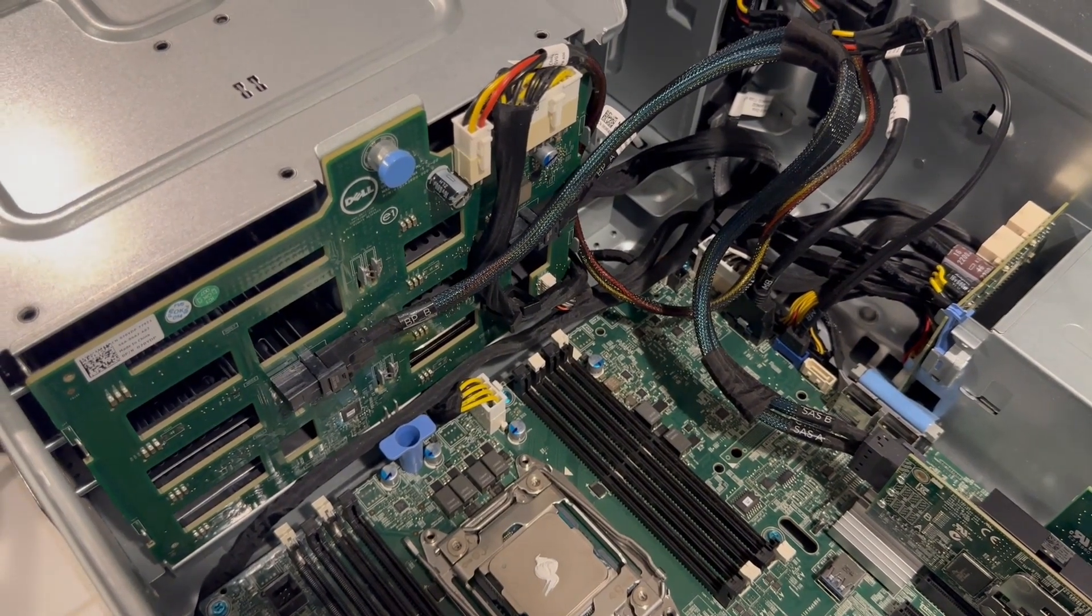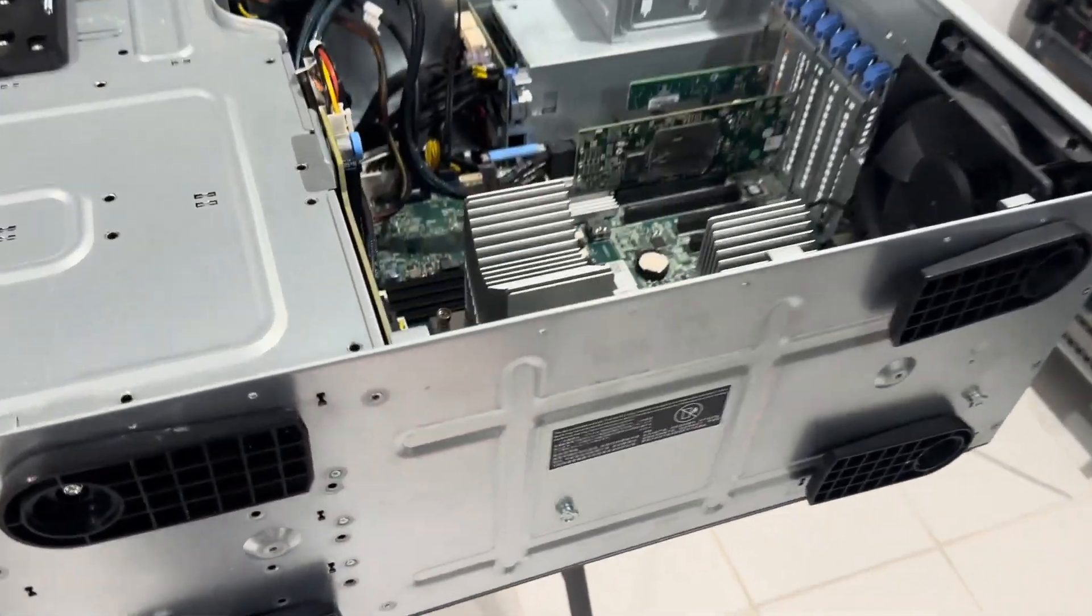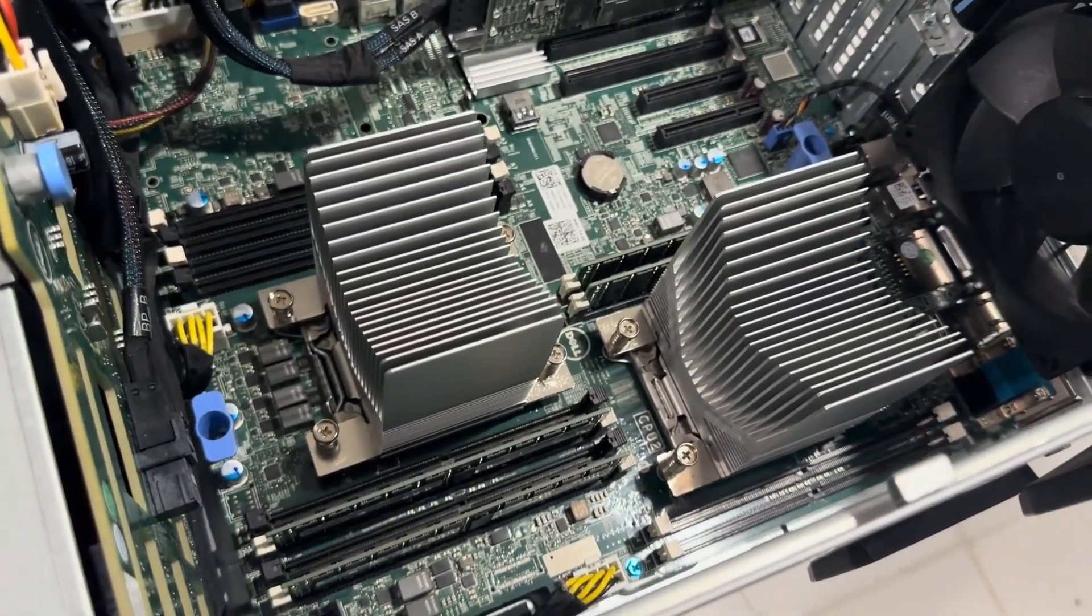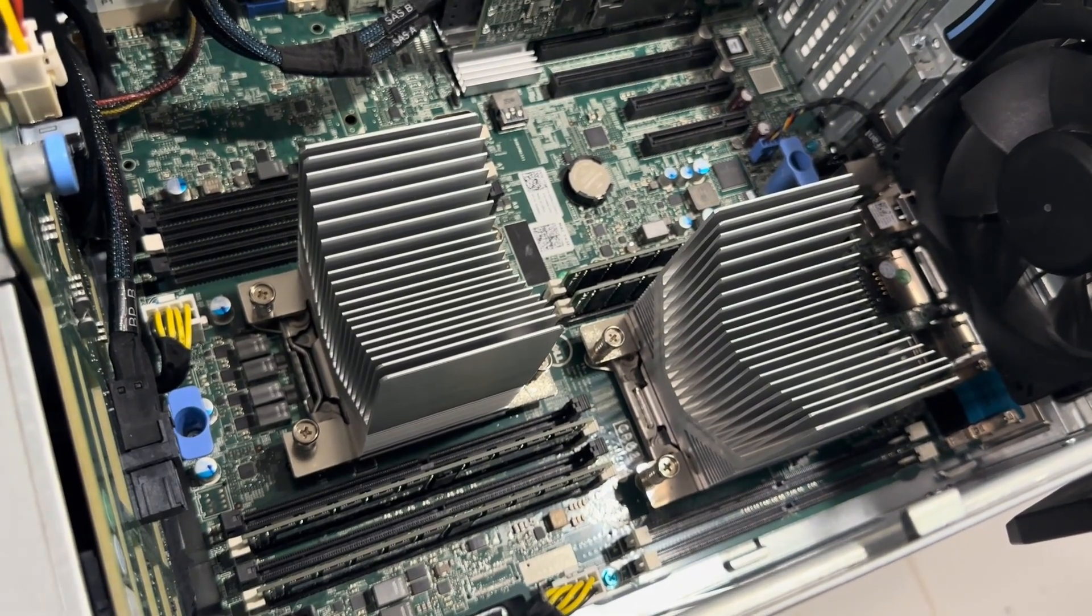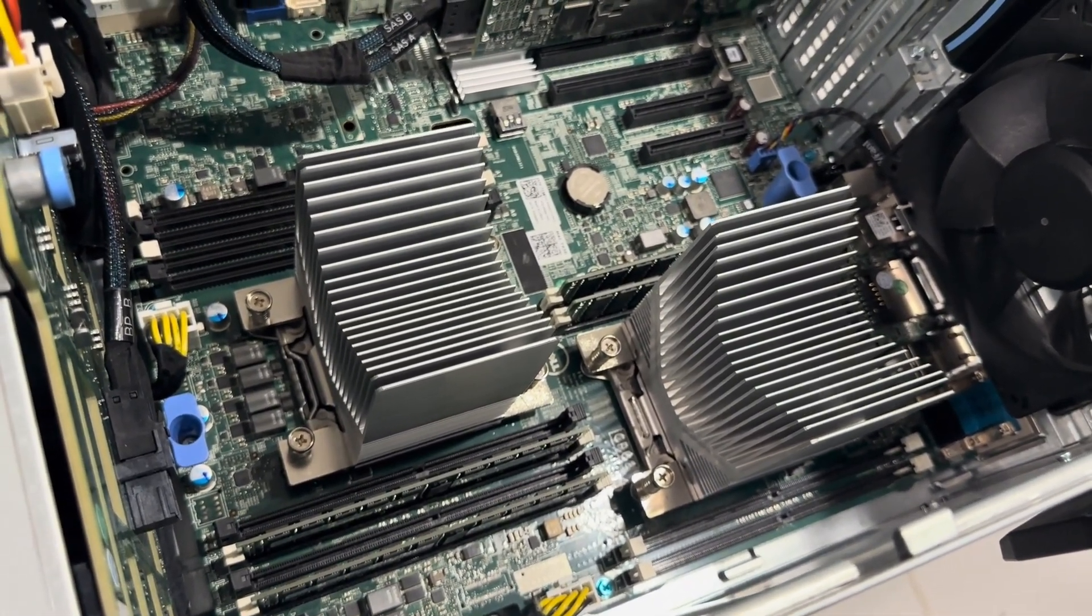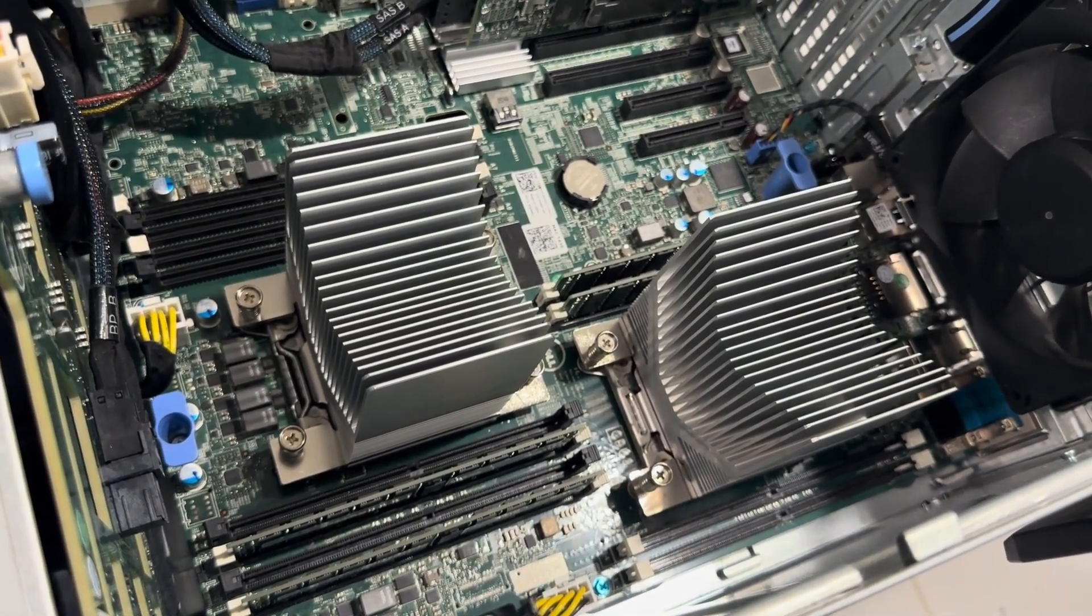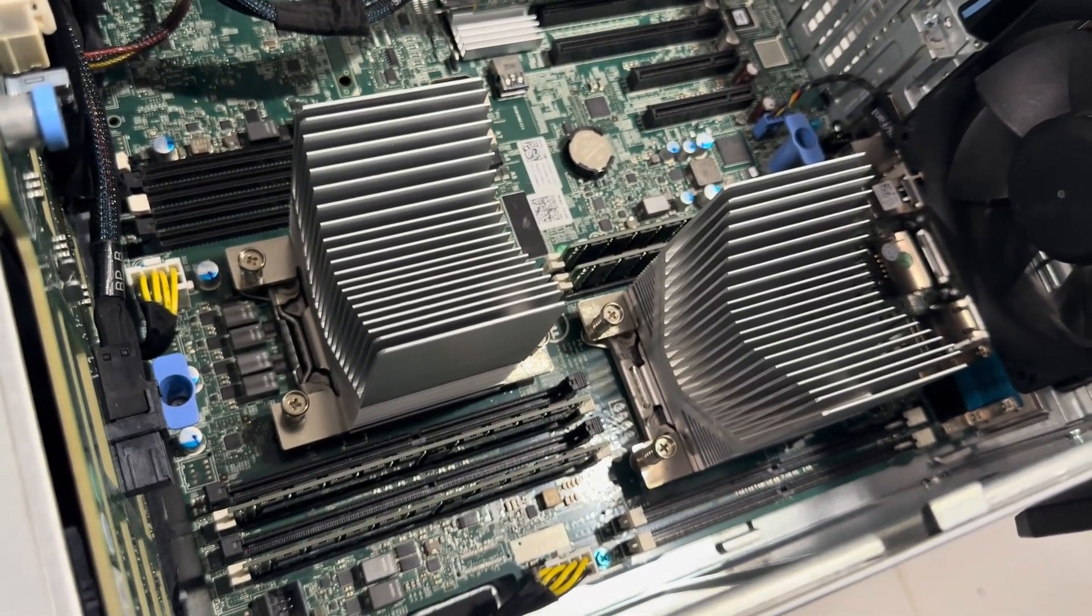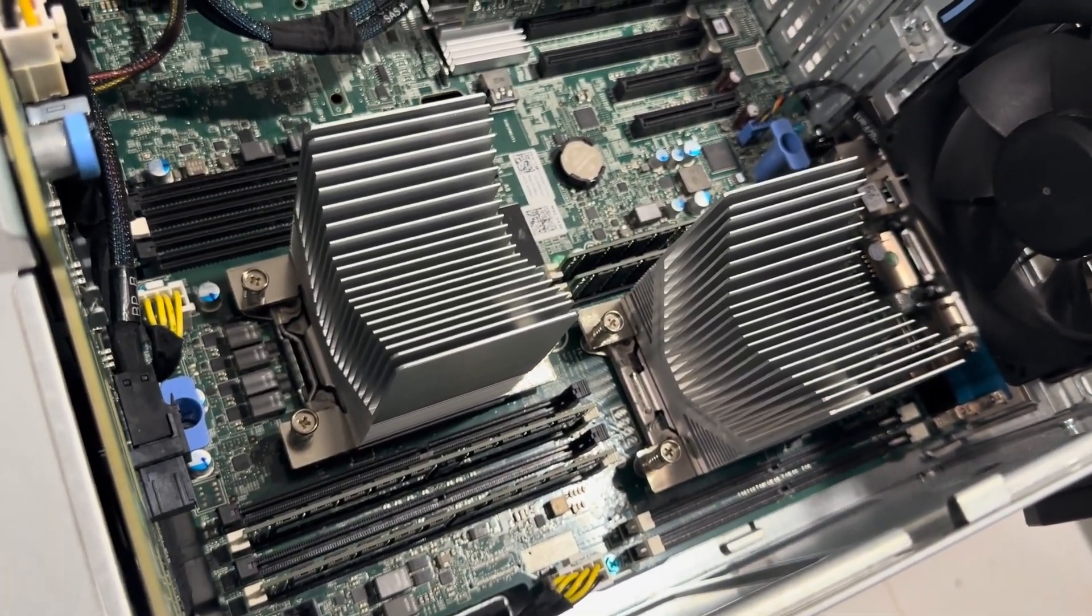We've installed the heatsinks, and as you can see, Dell T630 heatsinks fit well in a Dell T430. These heatsinks are designed for CPUs with higher wattage, which might seem like overkill for this system. However, they will significantly improve heat dissipation, resulting in quieter operation.